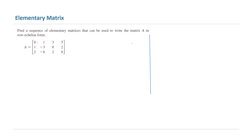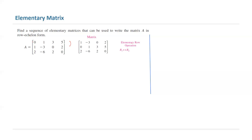So take a look. The pivot is zero — it must be one. So the best way is to interchange the very first and second row. By doing that, you create a matrix that has 1, negative 3, 0, 2 on the first row.